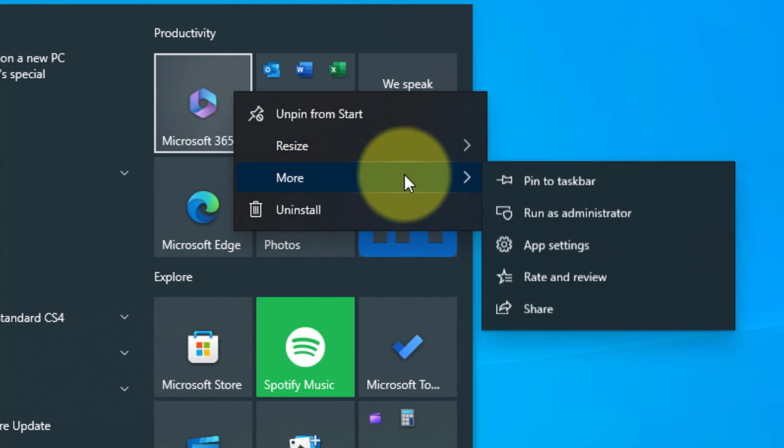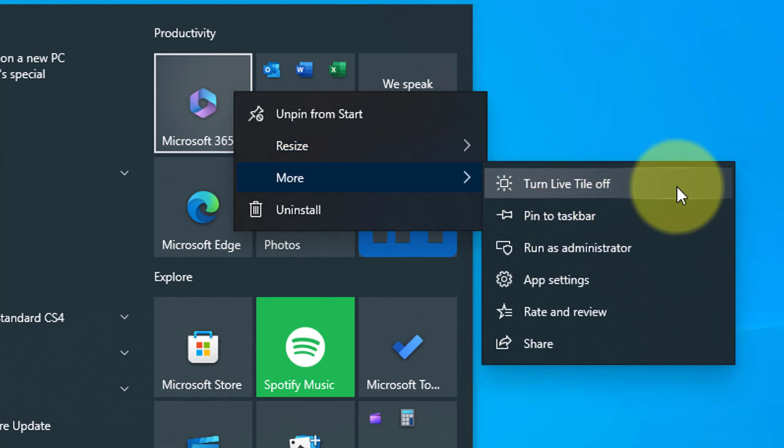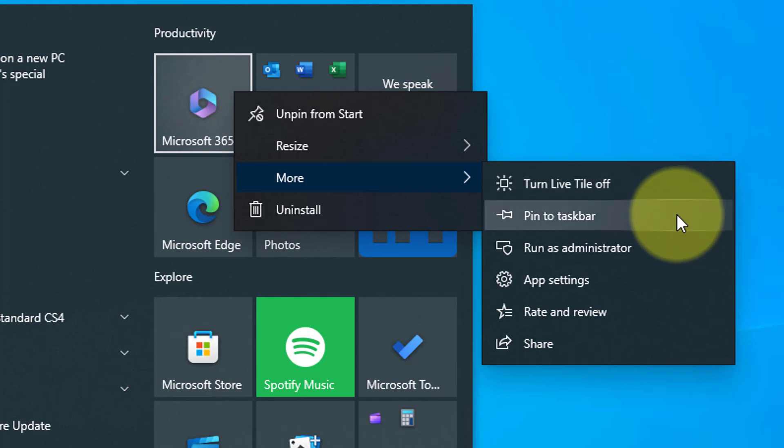Under the More menu, here you will see some more options. Turn live tile off means that any live information sent to the tile, for example with the weather app, will stop, so no weather updates will show on that tile.